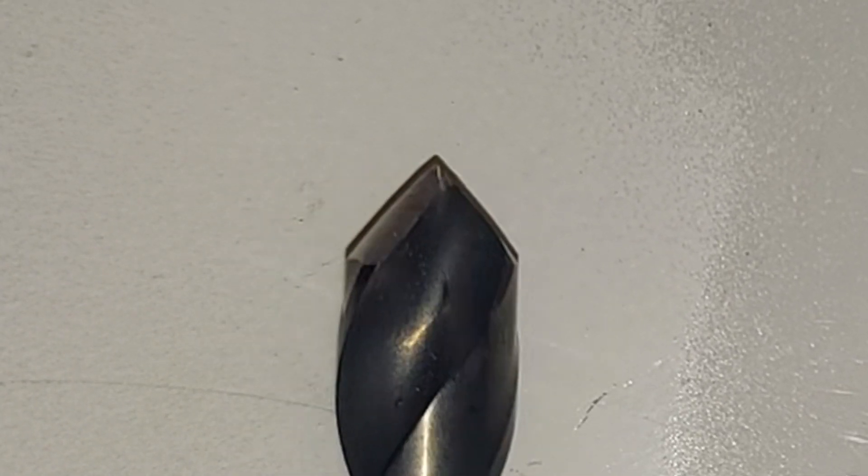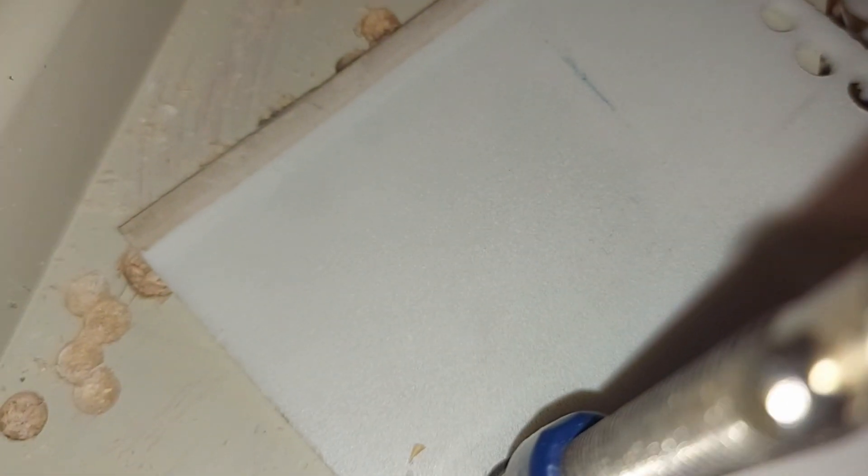So I've got a piece clamped down here and I'm gonna drill really close to the edge.